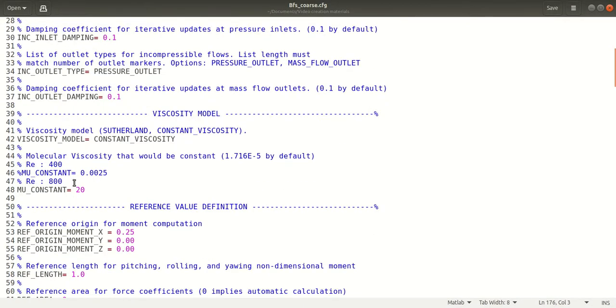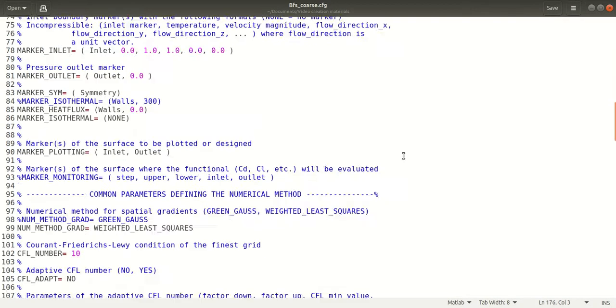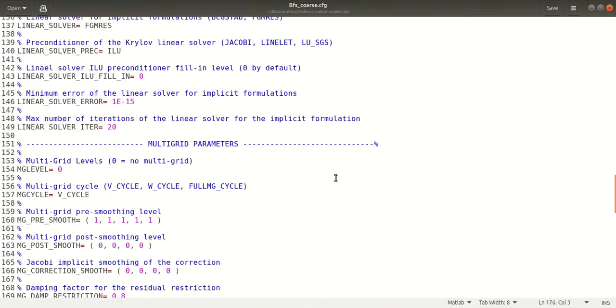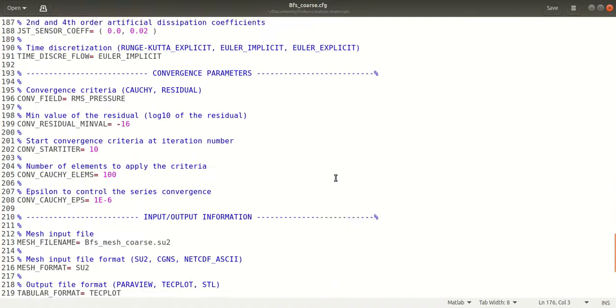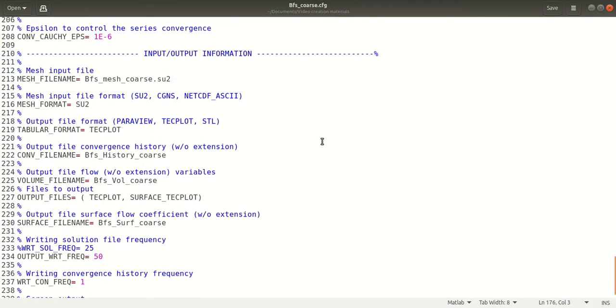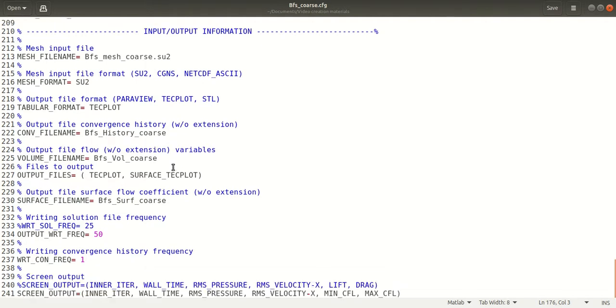If you come down to input output information, I have given the output file format as Techplot. This convergence file name will be written in .DAT format, and the volume file and surface file will be written in .ZPIT format.